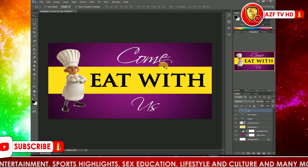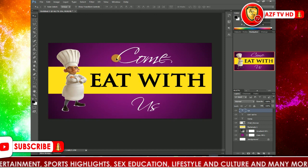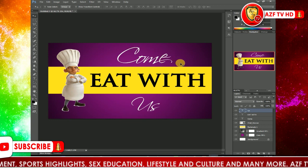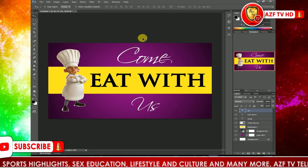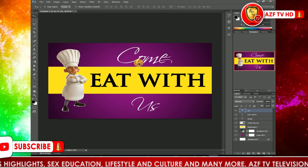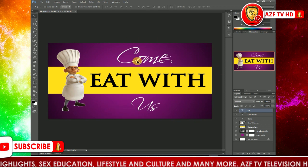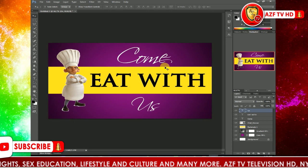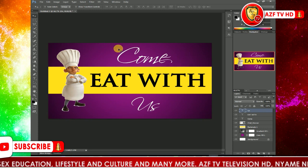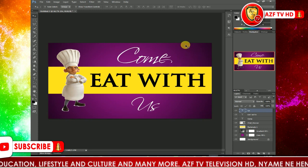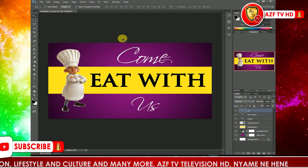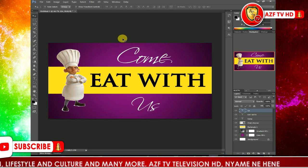Today we've learned about the shape layer, how to use the Rectangle Tool, and how to work around it. You've been able to make a design like this. I think you'll love this design — remember to subscribe to this channel for more updates and tutorials. See you next Tuesday, bye bye!